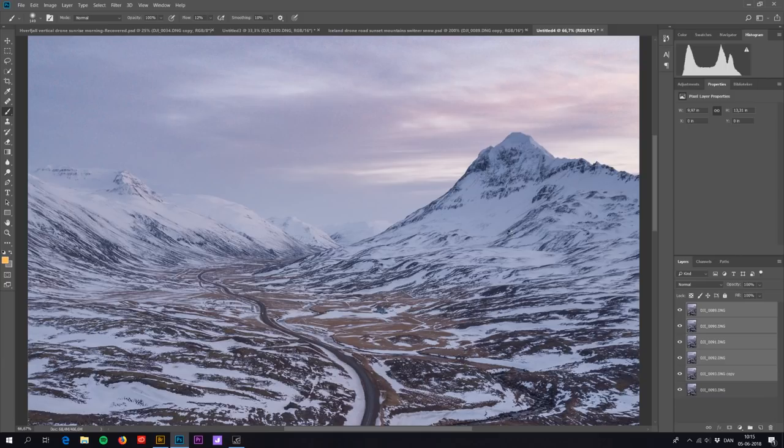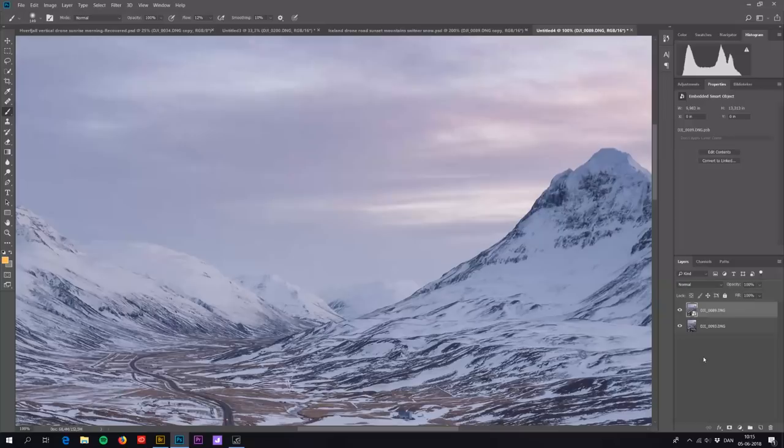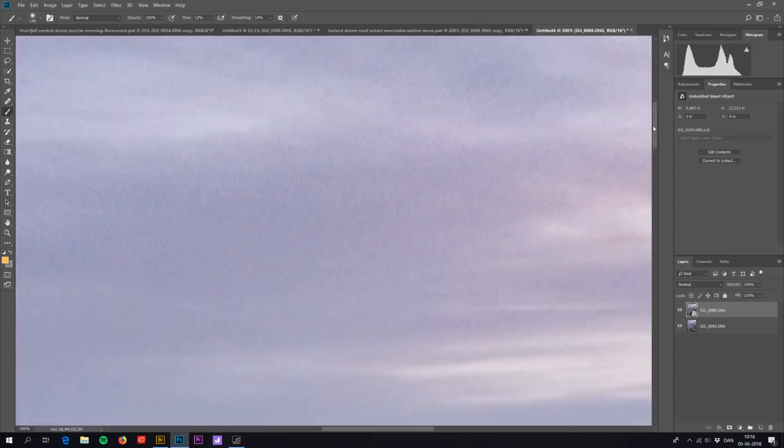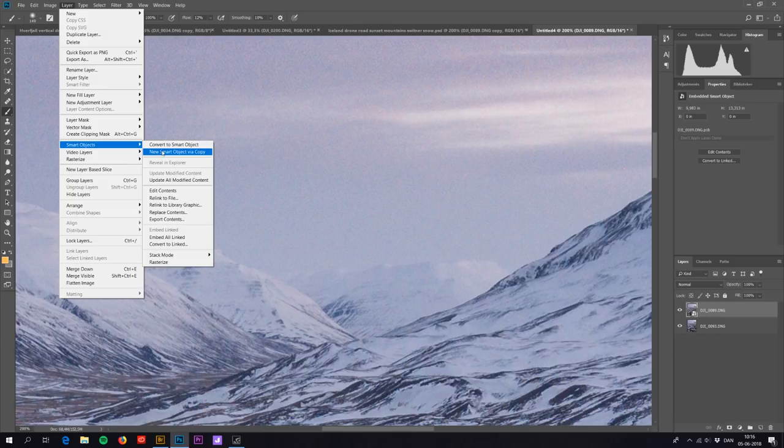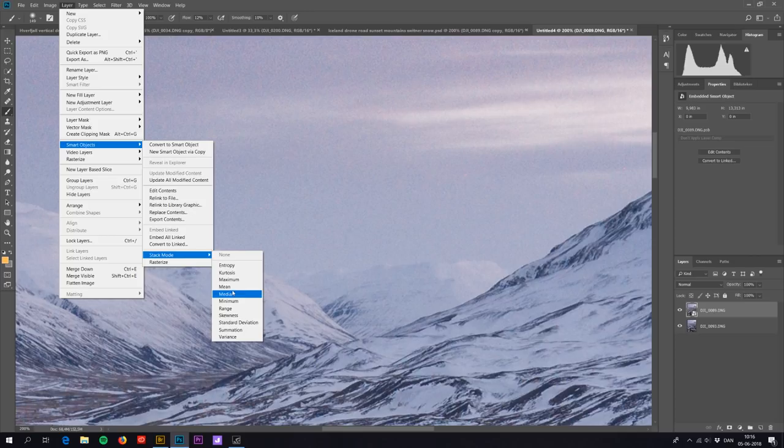So now it's a smart object and now the magic begins. Let's zoom in so we can enjoy it. You can see that it's pretty noisy right now because I did lift the brightness with about two stops. So now we go to Layer, Smart Objects, Stack Mode, and choose Mean. Not median but mean. And there it is.